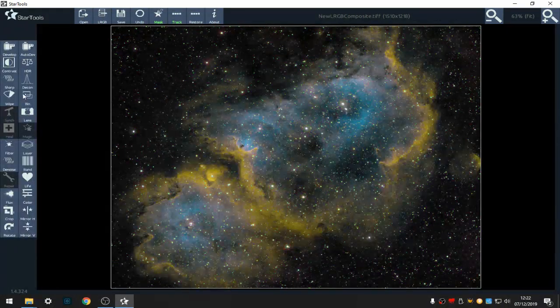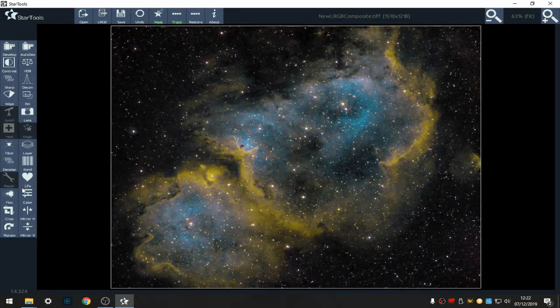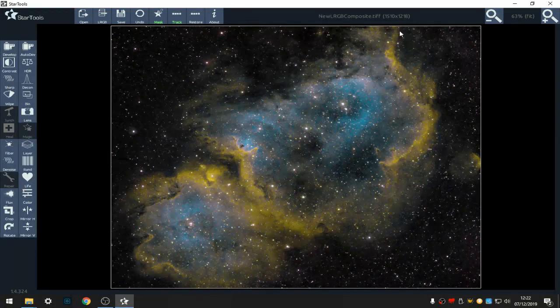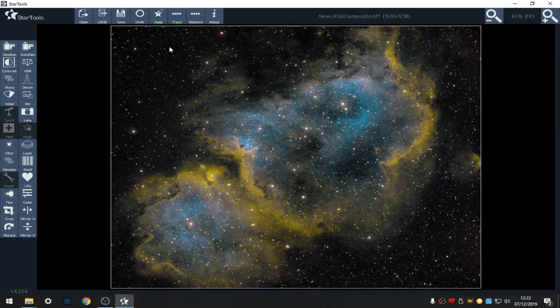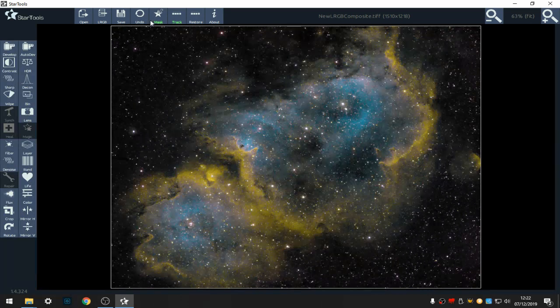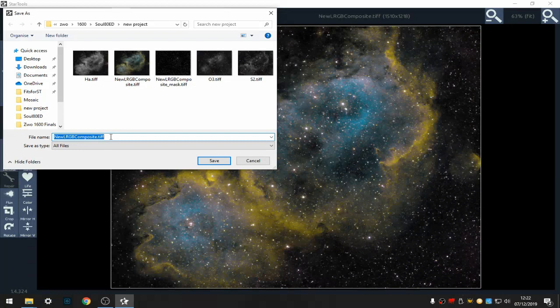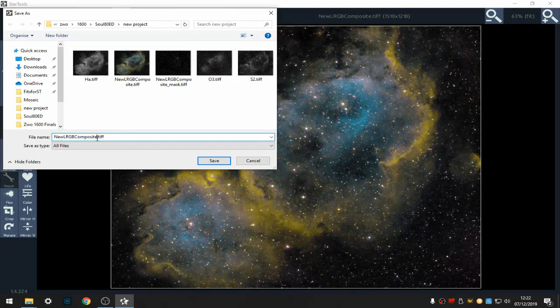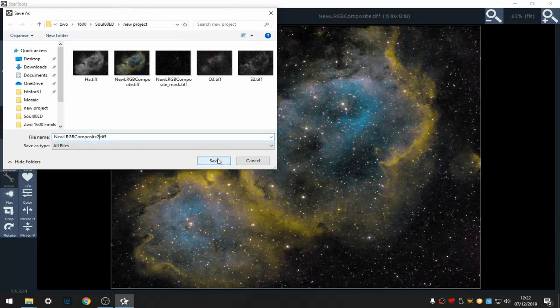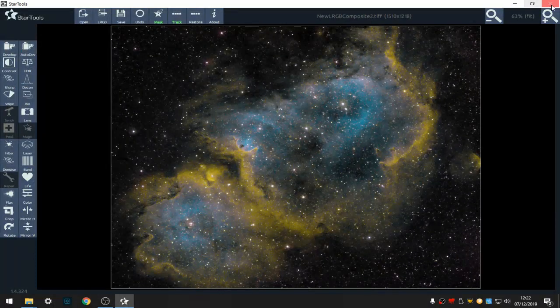Now it's up to sharpening and all the other bits and pieces which take a while. But what I'll do is I'll save this, and then show you quickly my next step.